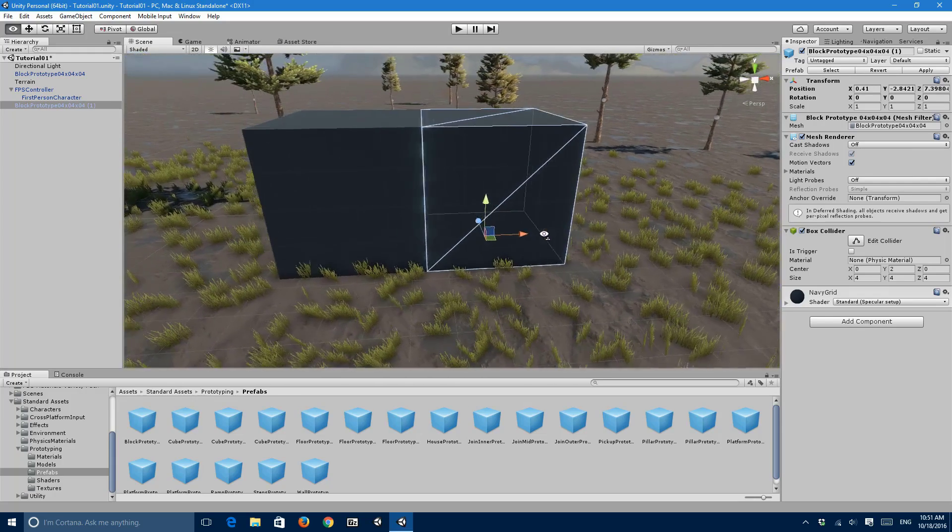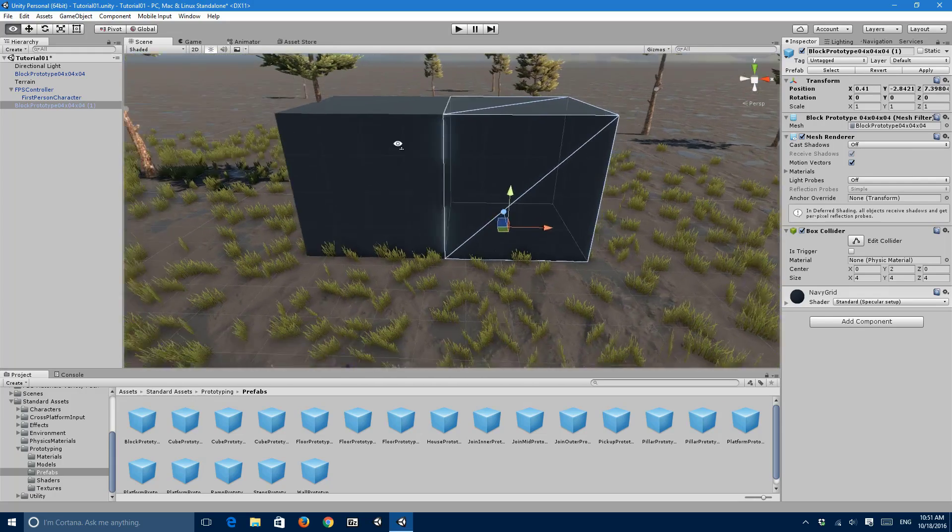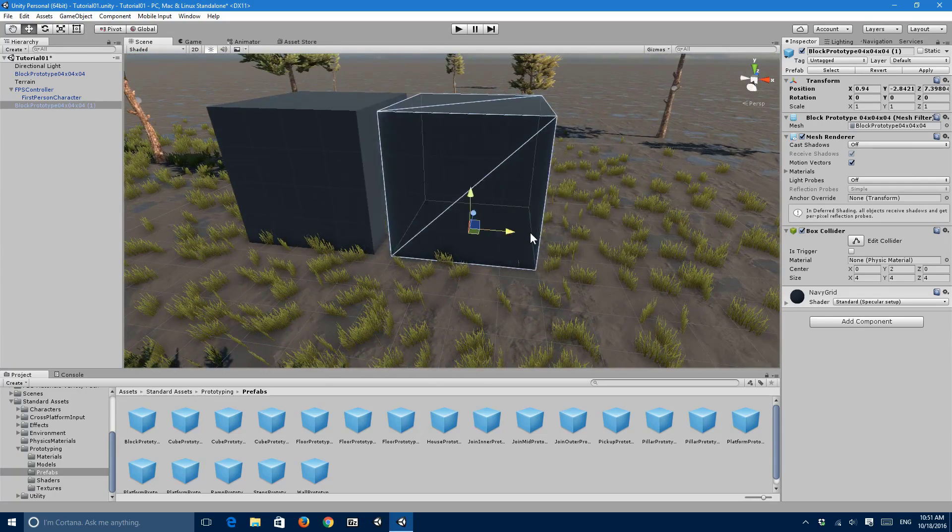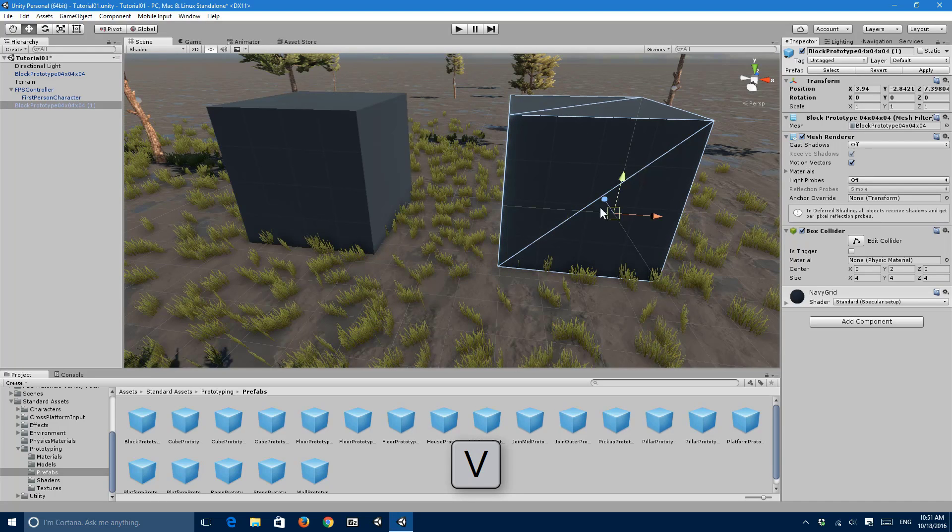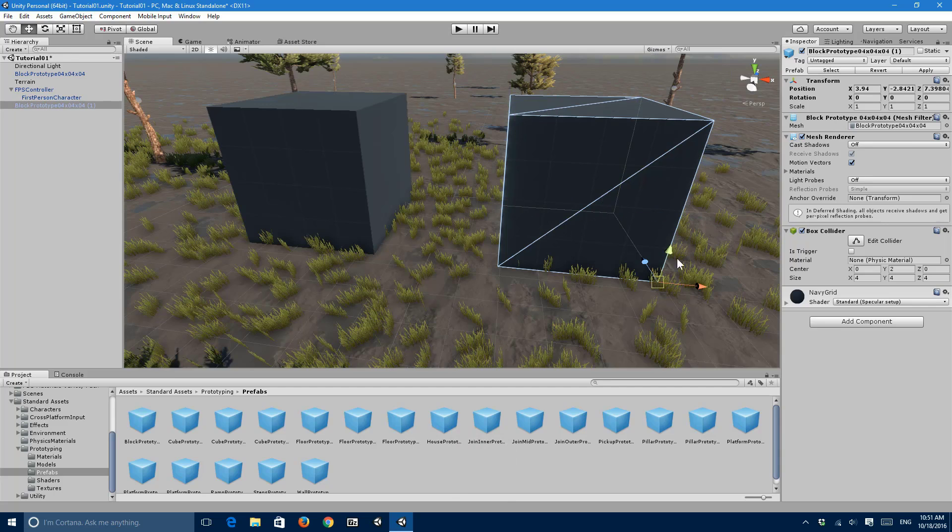What I can do is I can hold V, I don't know about Mac, but for Windows users hold the V key and you can move to any of the vertices of that certain object and just drag it.